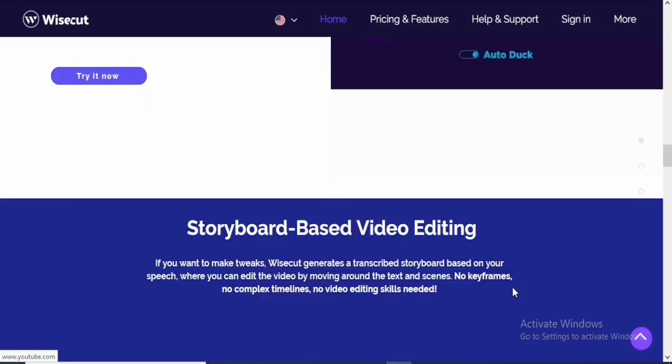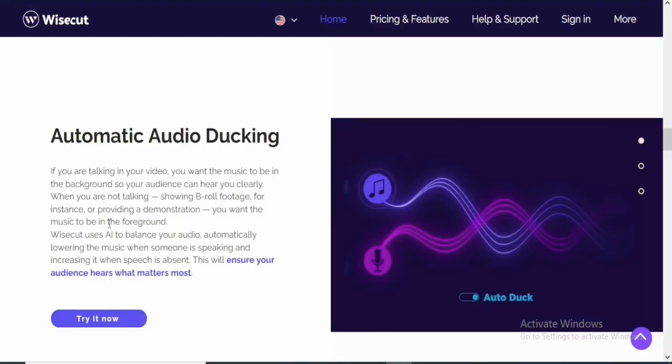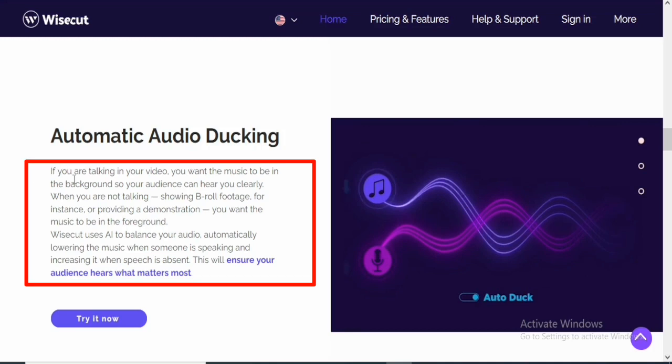So this is the last one, which is automatic audio ducking. So the automatic audio ducking has to also do with the voicing and music that you are adding to your video. They are saying if you are talking in your video, you want the music to be in the background so your audience can hear you clearly.